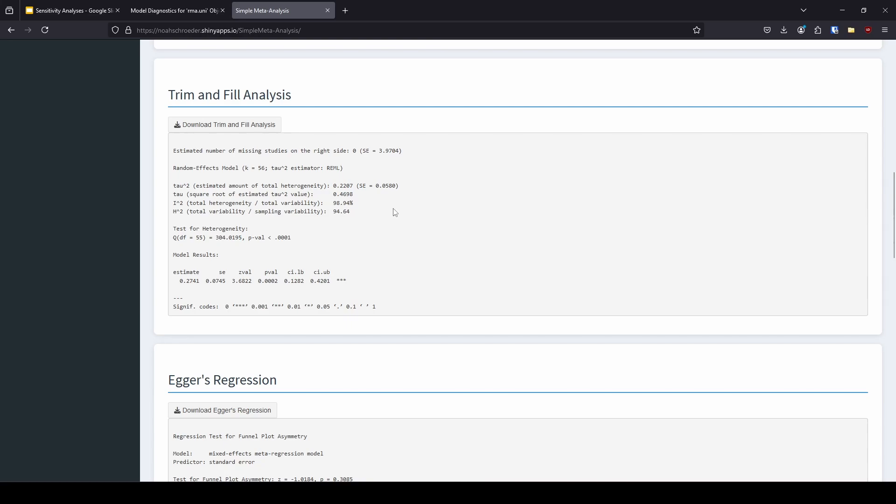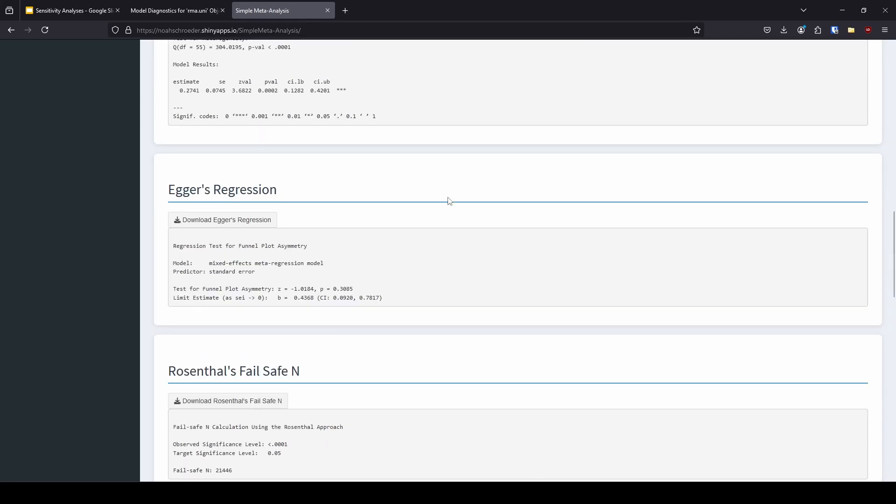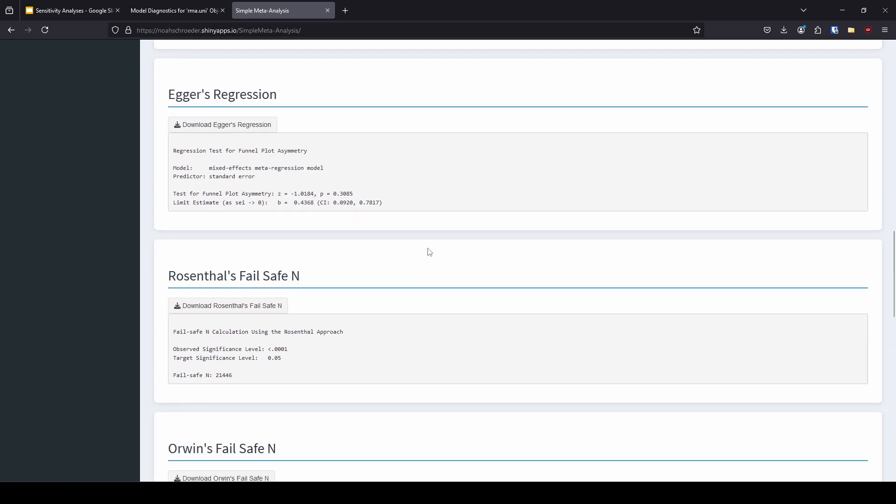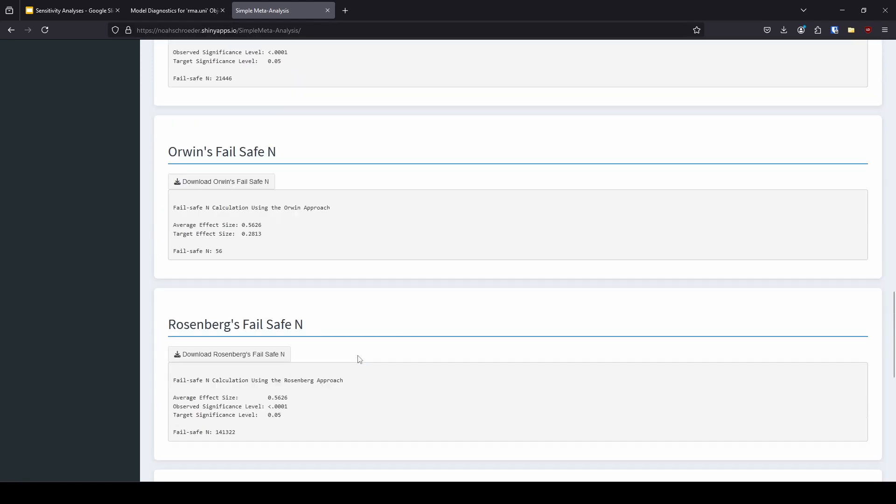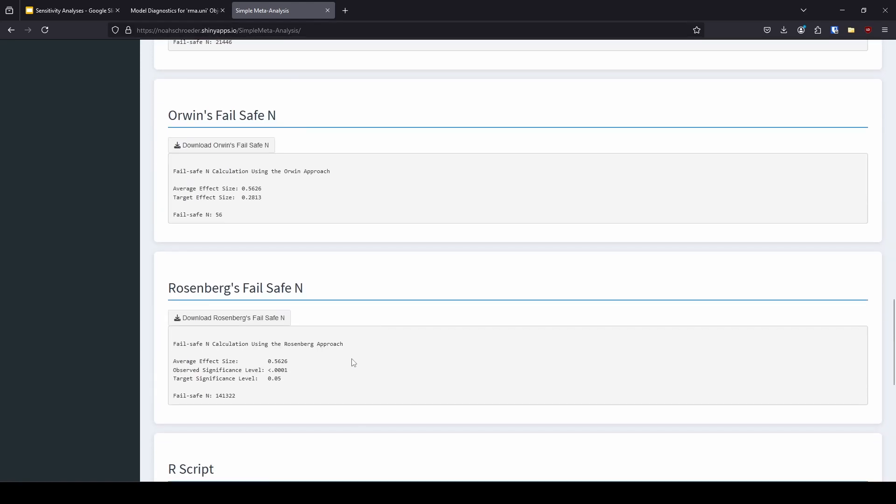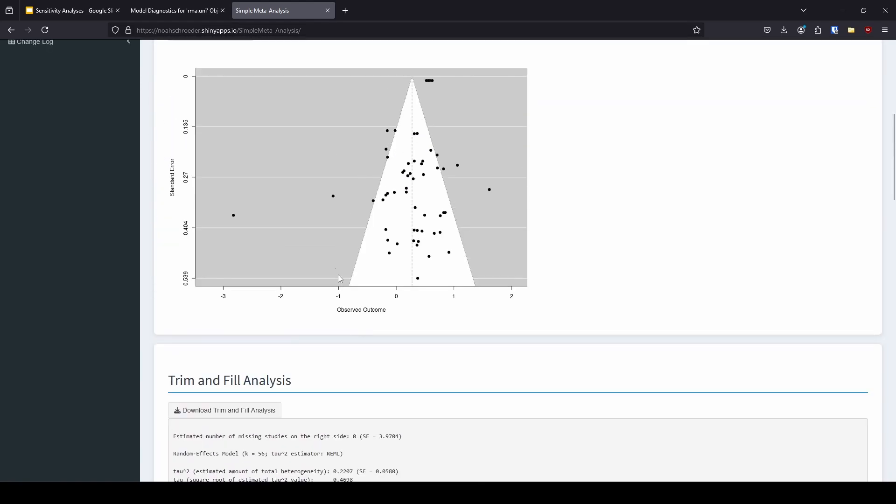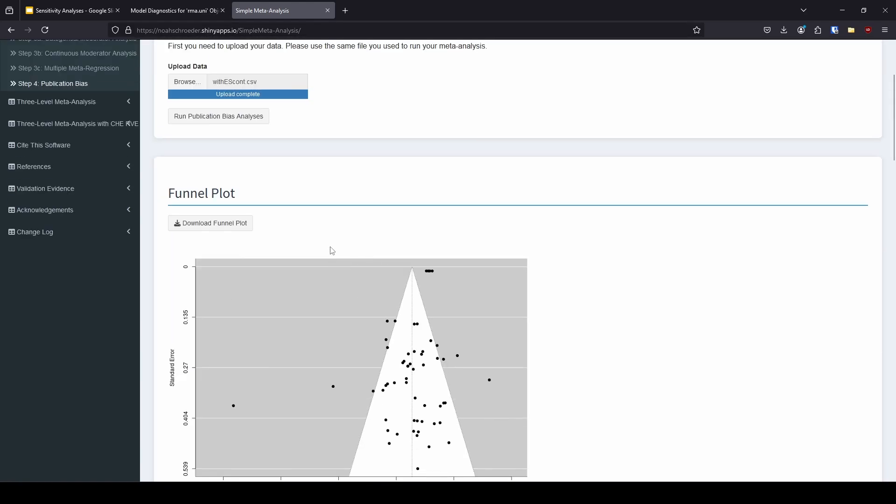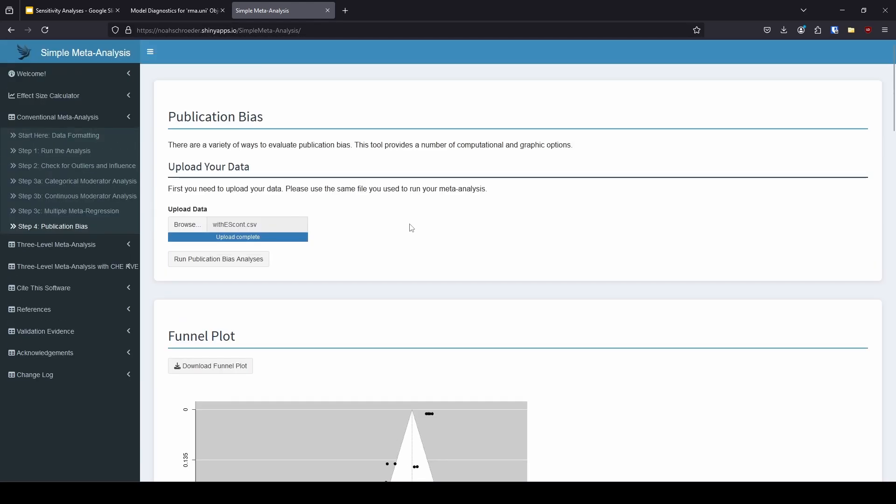But one thing that I like to look at is the trim and fill analysis. And the reason is because this will tell us if there are studies missing. You can see here it says estimated number of studies missing. In this case, it's zero. But if there were studies missing, it would tell you how many. And it tells you it's to the right side. And it would tell you what the overall model result would be if those were imputed. So that's one reason I really like the trim and fill analysis is it can give us an estimate of how much our overall effect size is going to change if those studies had been included. That can be seen as something that would inform our sensitivity of our analysis. We also have our other information here for publication bias, Eggers regression, failsafe N of multiple different varieties. So I'm not going to go through all of those. But that is basically it.